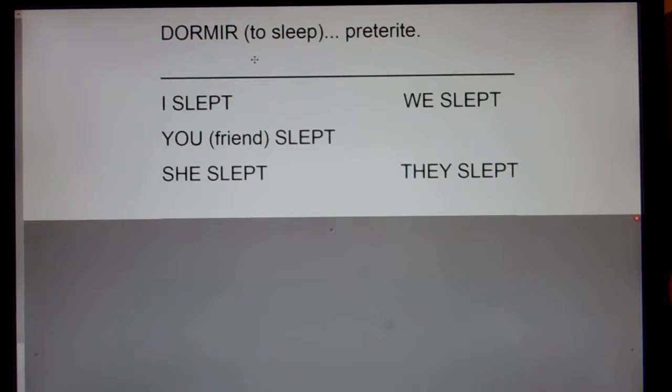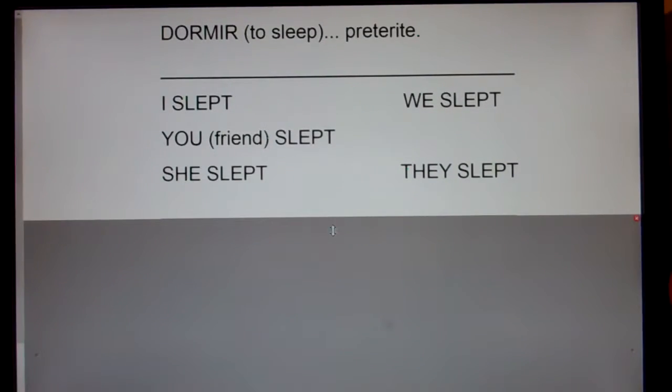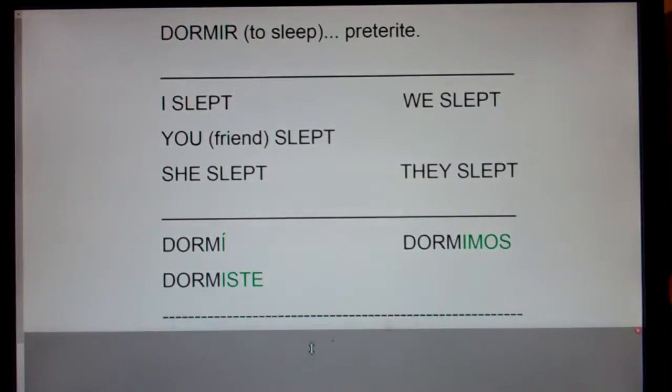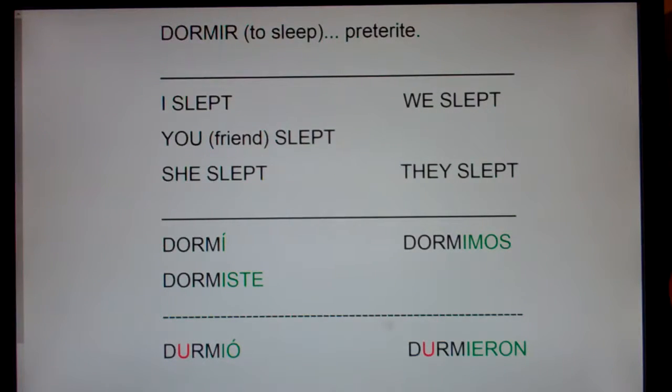I'm going to say each form of the verb in English and Spanish, then clap, and I'd like you to repeat with me. Here we go.